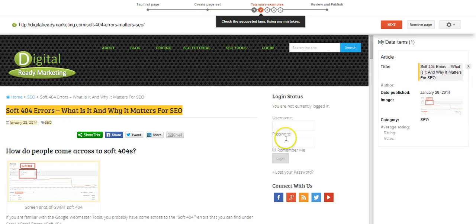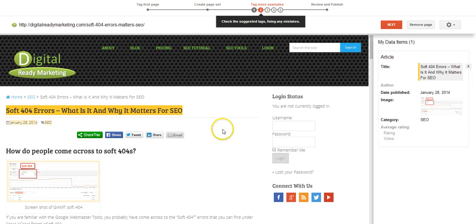And then you can repeat the same process with different kinds of pages if you have them. So that's what Data Highlighter is. And I'll see you in the next video. Thank you.